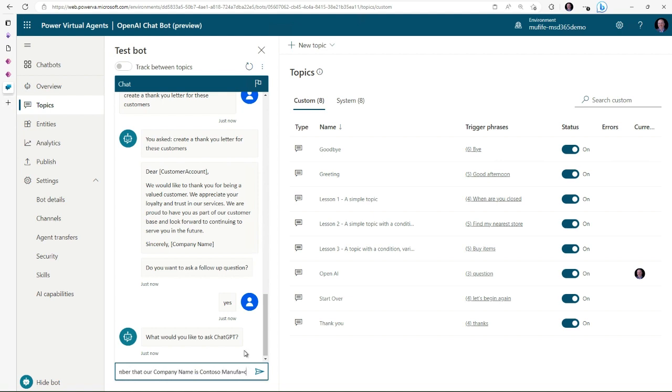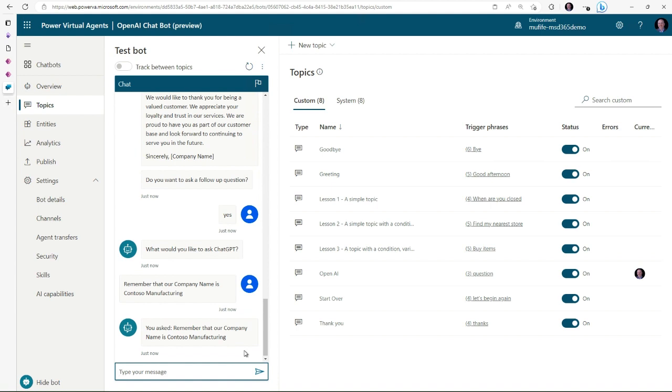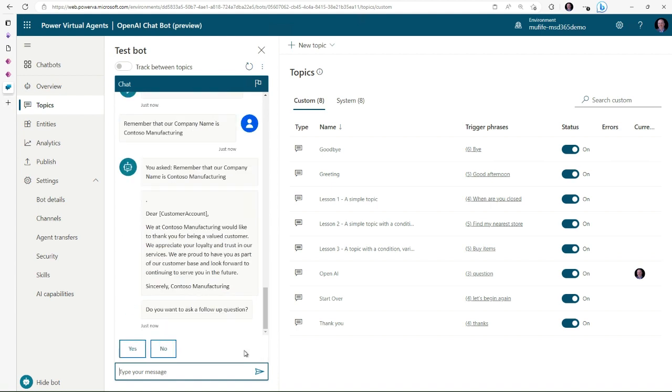It's going to draft up a letter for us. So now we've rebuilt that letter and added in Contoso Manufacturing, so from now on it'll remember that.